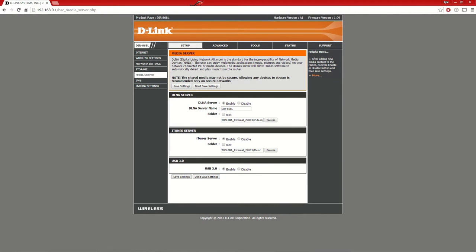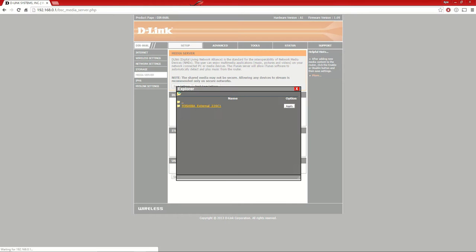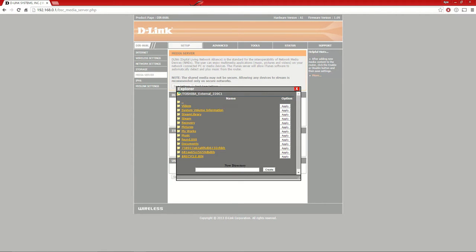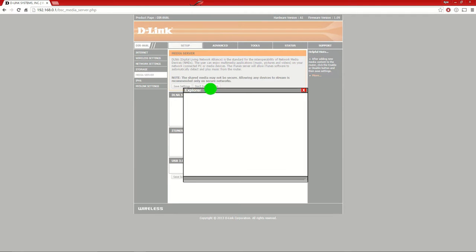First, enable your DLNA server, which allows access if you have a Blu-ray player. I have my server name as the router name, the 868L. You should see the hard drive that's plugged in.